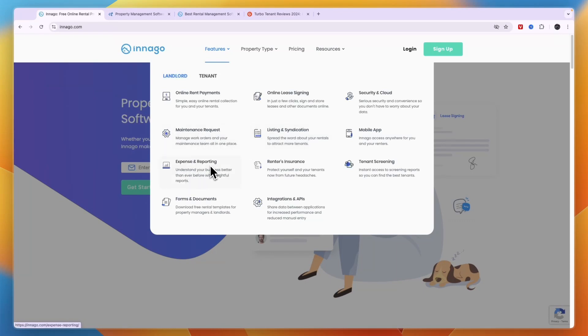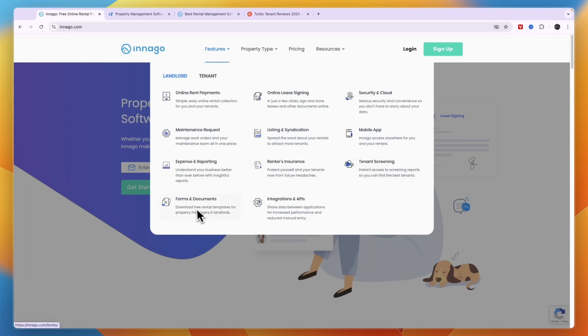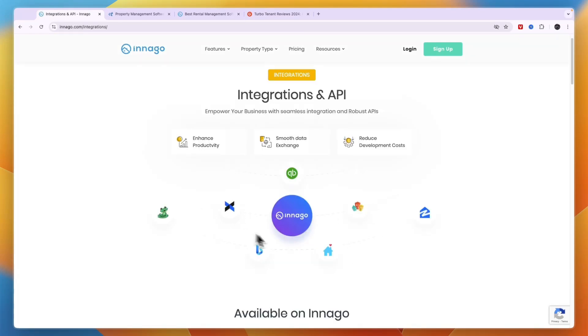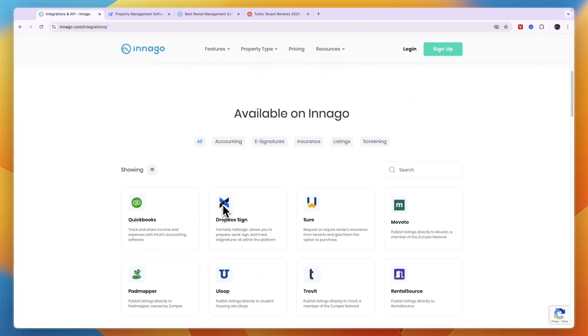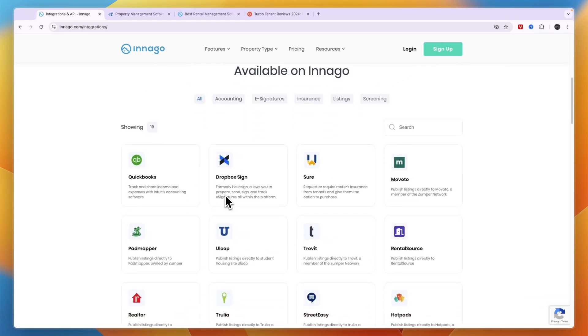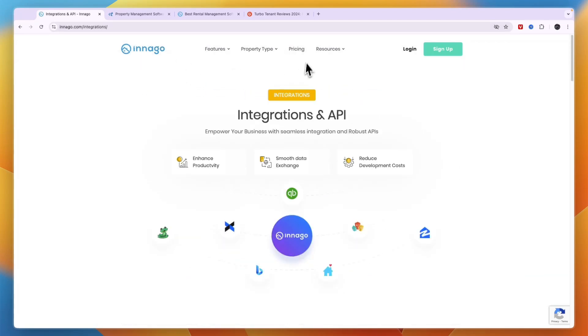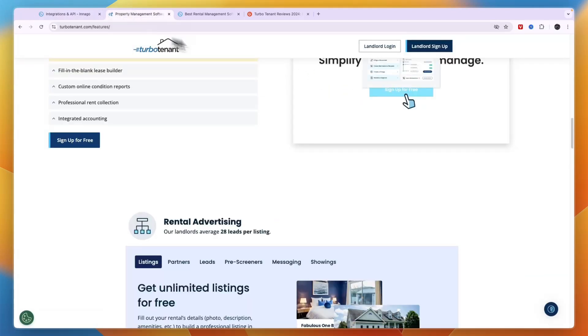Now one thing about Innago that I like a lot is this feature, the reporting. Their reporting is very advanced and very helpful in my opinion. They have renters insurance, tenant screening, forms and documents, and a bunch of integrations with for example QuickBooks, Zillow, and a lot of other marketplaces to basically list your properties.